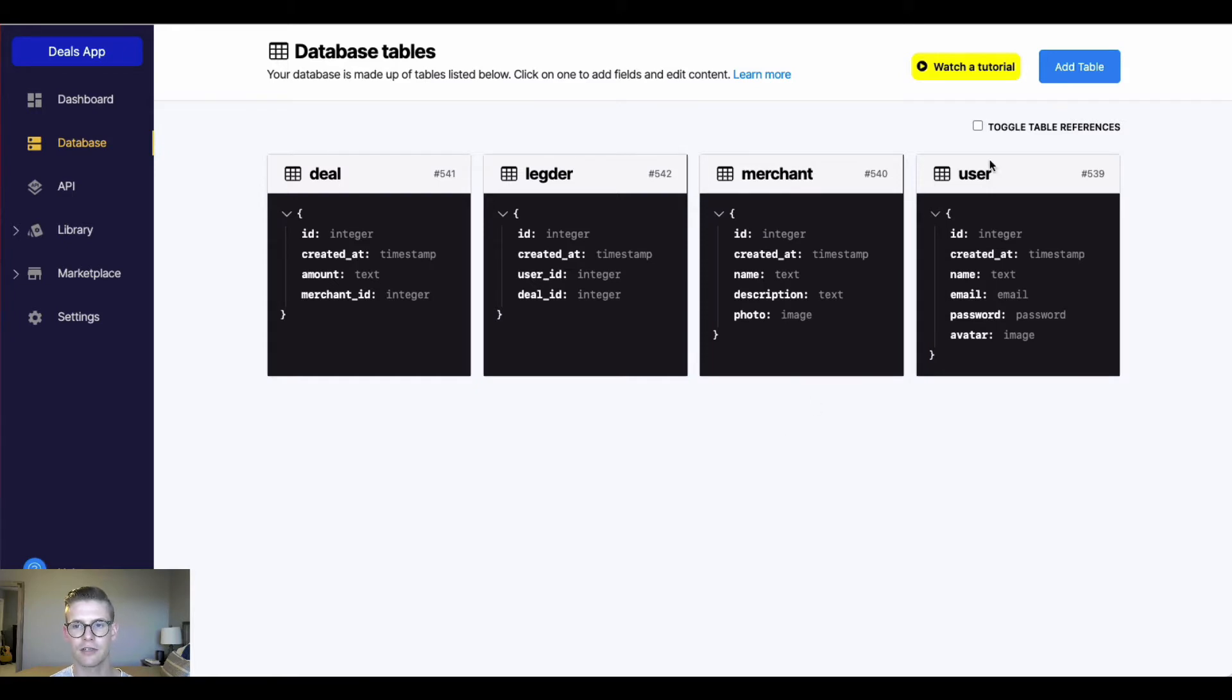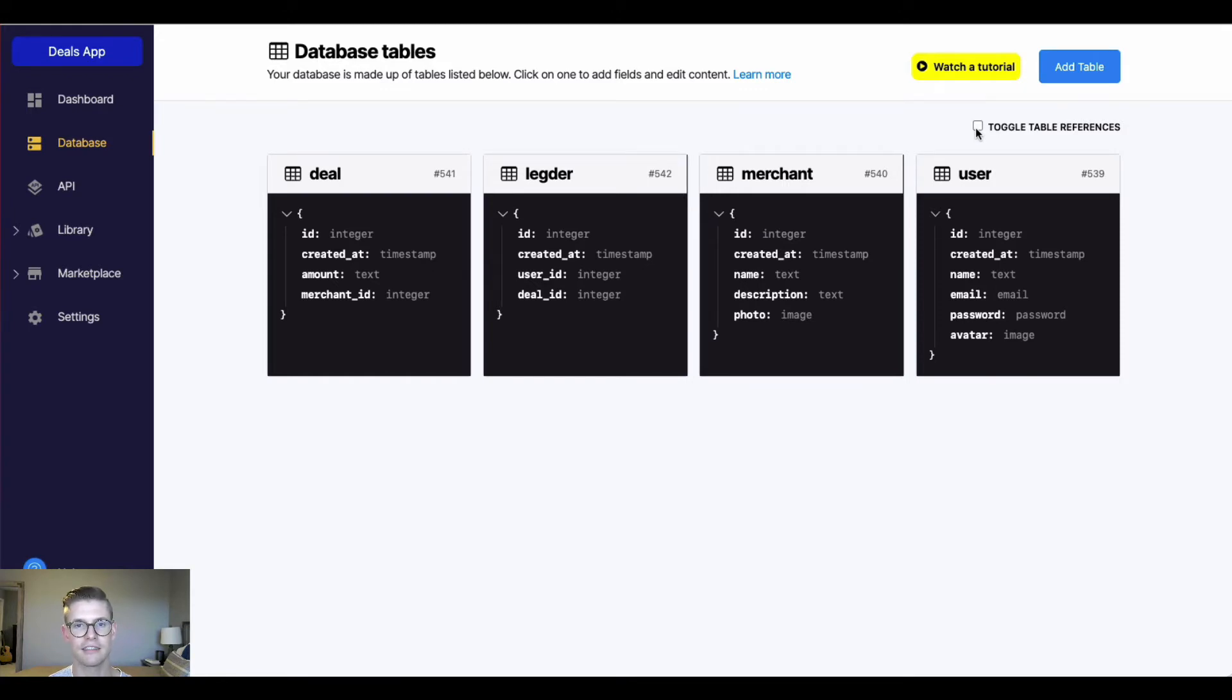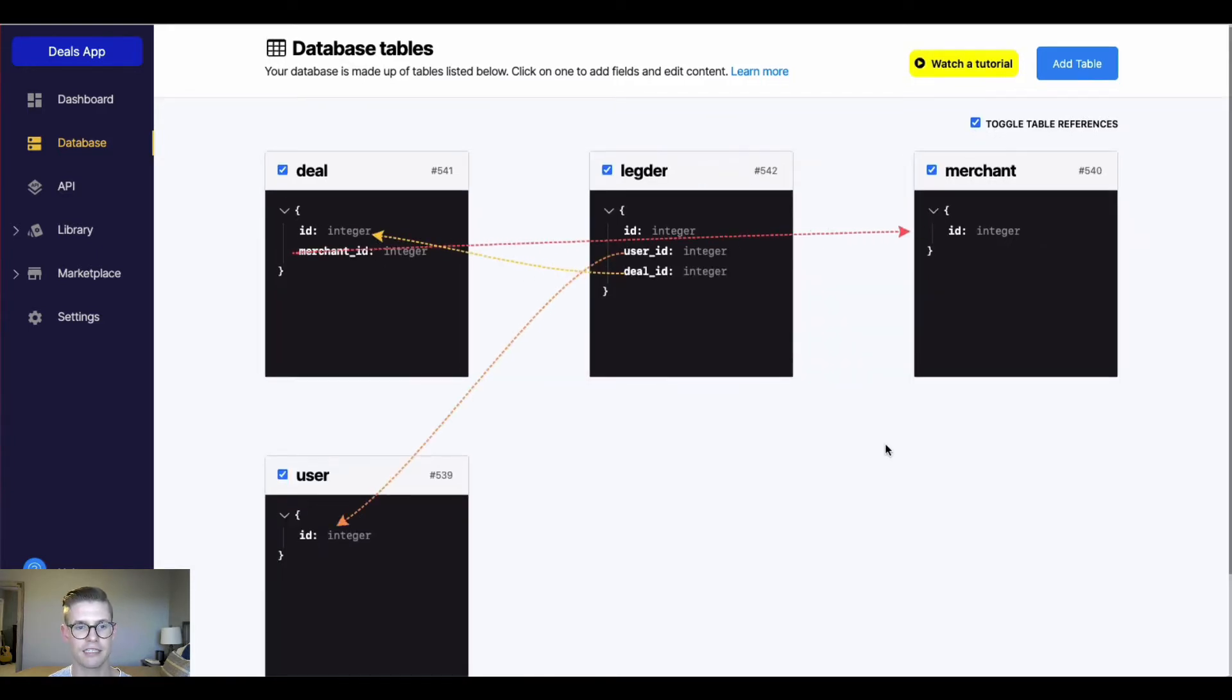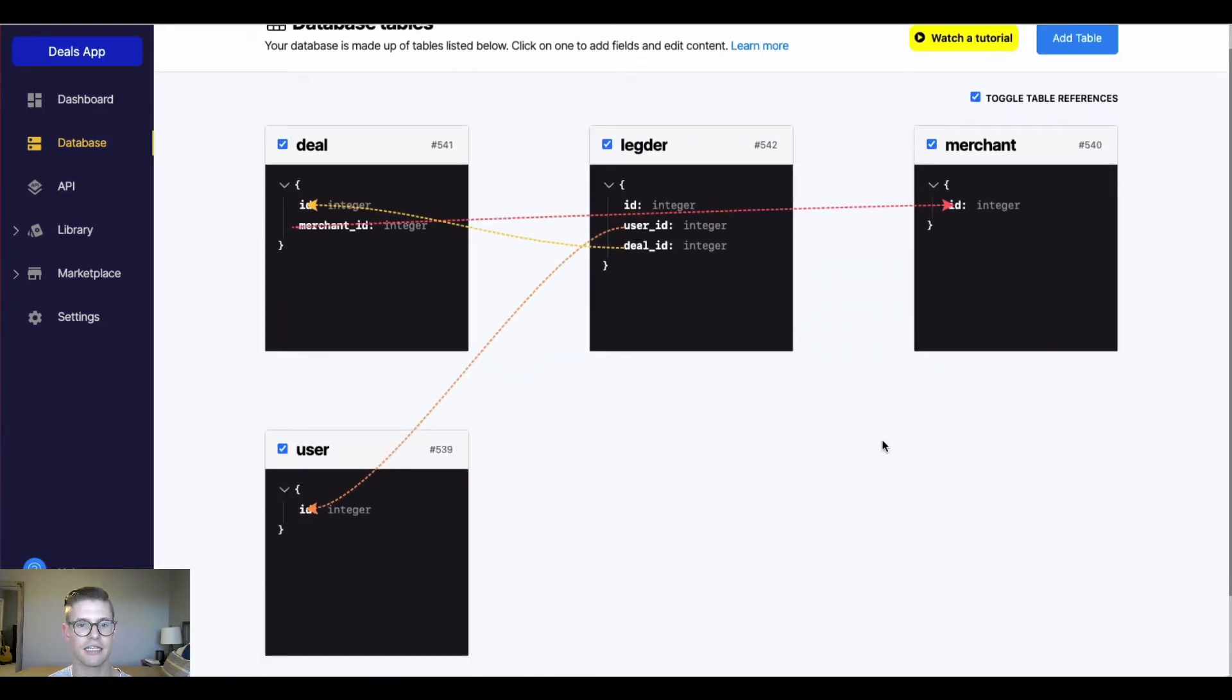I can also, in this top right here, toggle the table references. So we'll just see the table IDs and the table references in other tables and we'll have a mapping with these arrows to see how they're related.